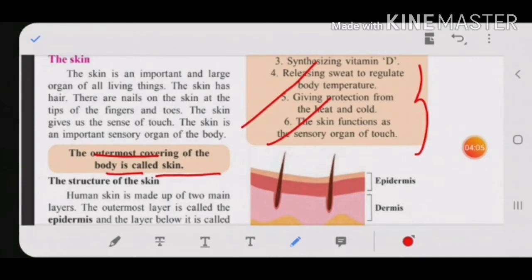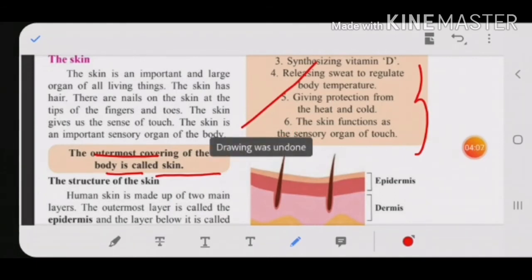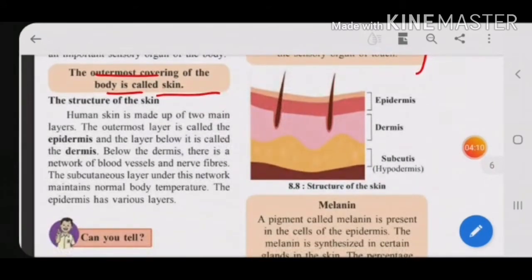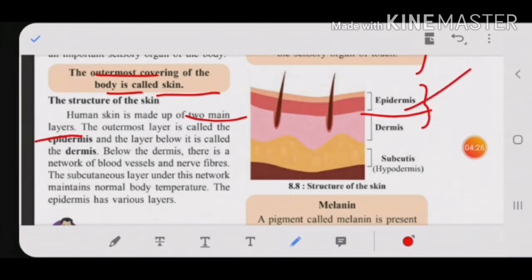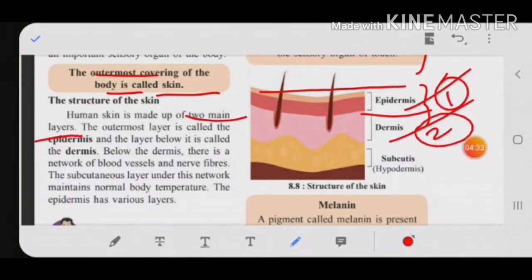Now let's look at the structure of the skin — a very important diagram to practice in your notebook. Human skin is made up of two main layers. The outermost layer, as you can see in the diagram, is the epidermis. The layer below the epidermis is the dermis. Below the dermis there is a network of blood vessels and nerve fibers.